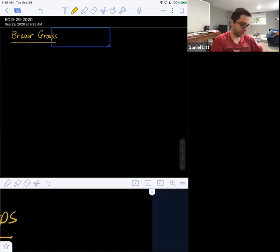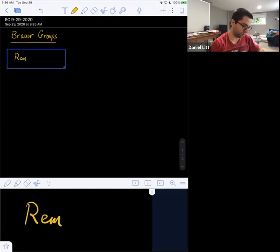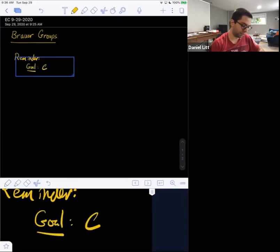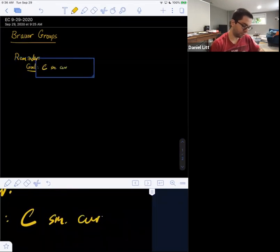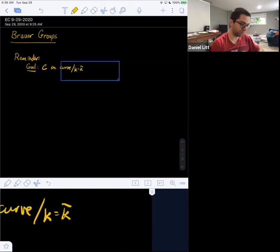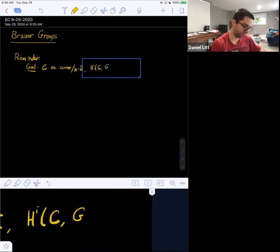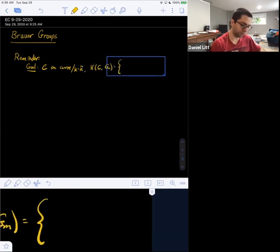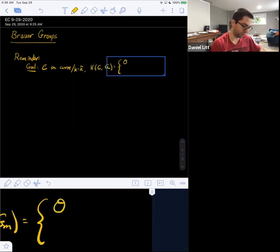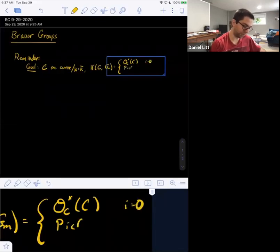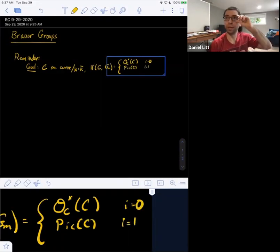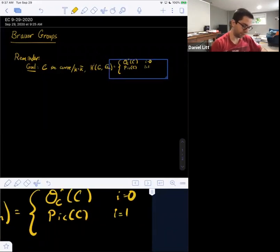All right, well if not, let me remind you where we are. So here's a reminder. Our current goal is to prove the following. So C is a smooth curve over an algebraically closed field, and we're trying to compute the étale cohomology of C with coefficients in G_m.